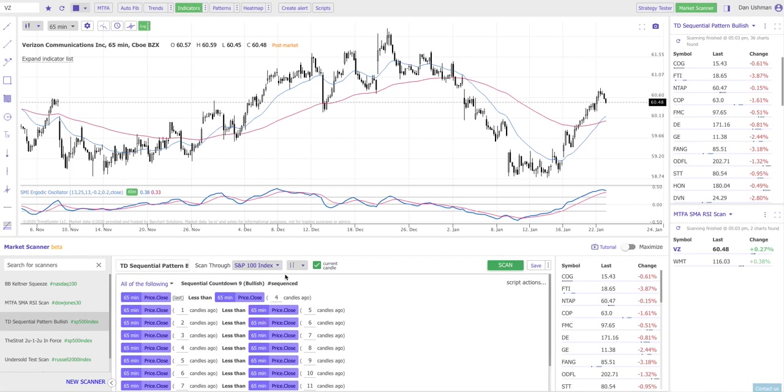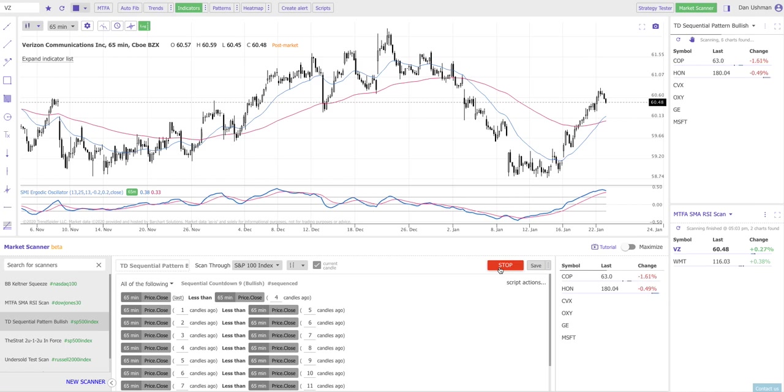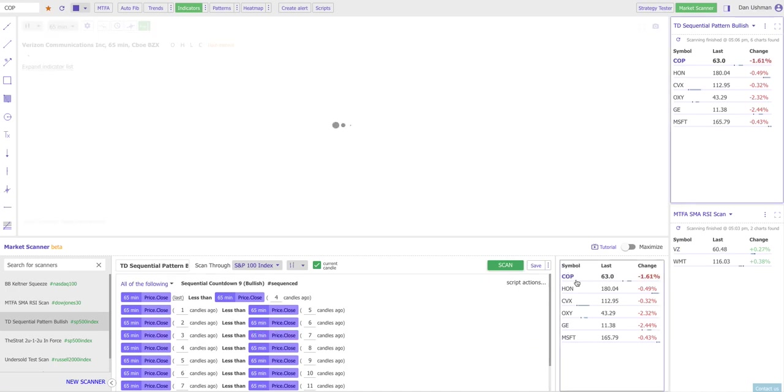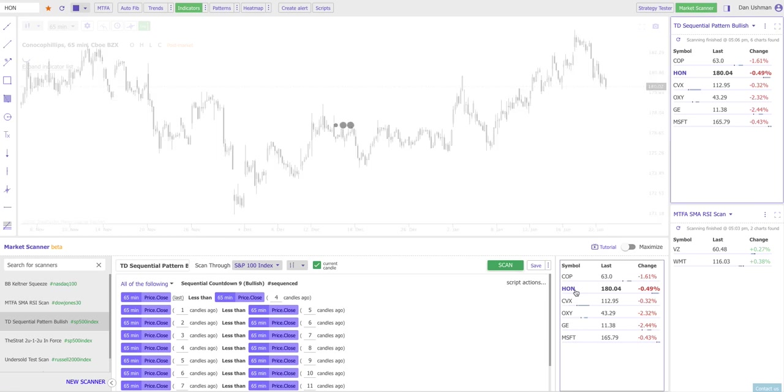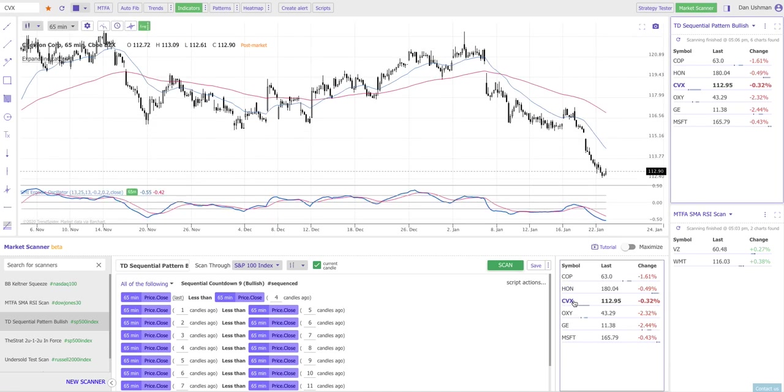So we've defined the type of chart we're looking on and we've defined the list of symbols that we're going to search through. All that's left is to click the scan button. You'll notice that the system will instantly start to search the S&P 100 index here and try to find any symbol that fits this criteria. And you can see that this is the watch list that it generated for me when I was searching this S&P 100 index for these types of symbols.